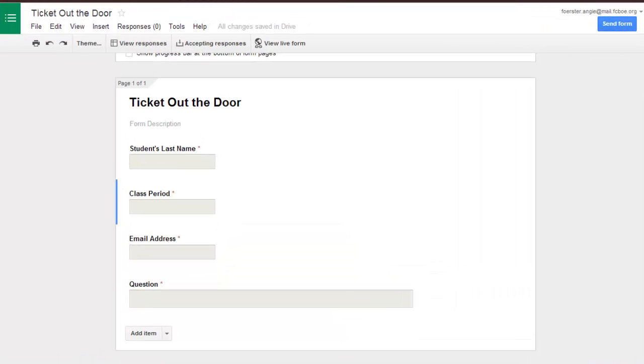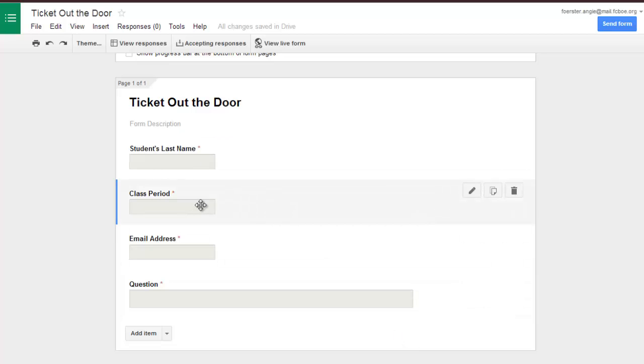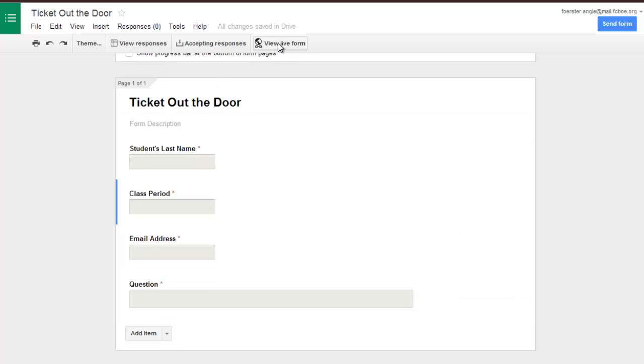One of the newer features in Google Forms is the ability to validate answers before they're submitted. When you go through a form and you make required questions, as long as anything is in the box, it will accept it.